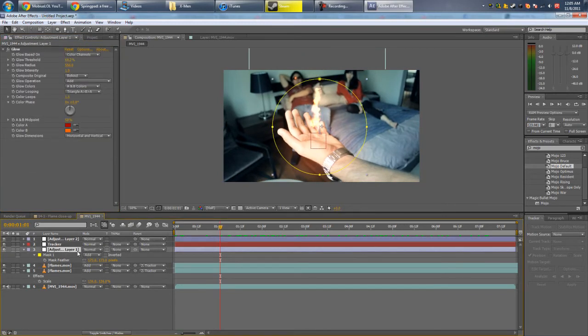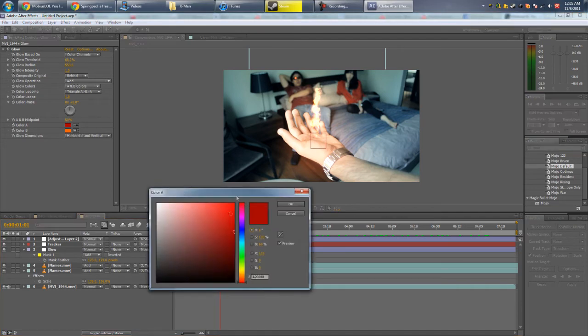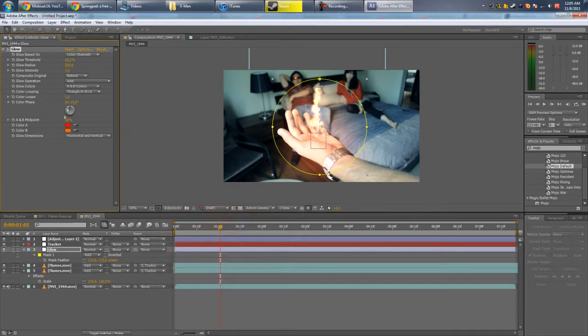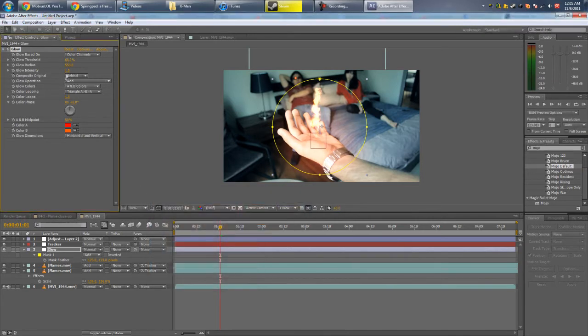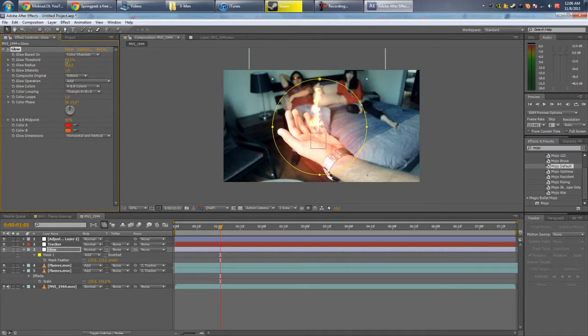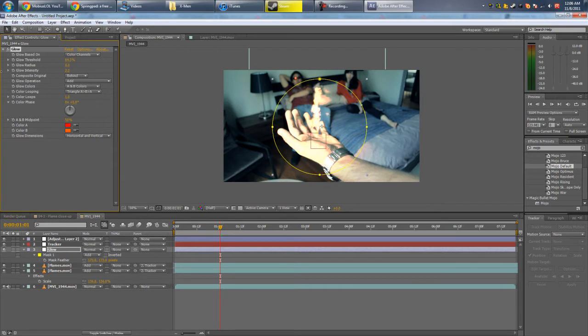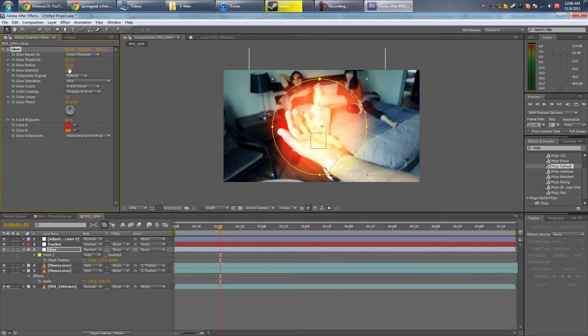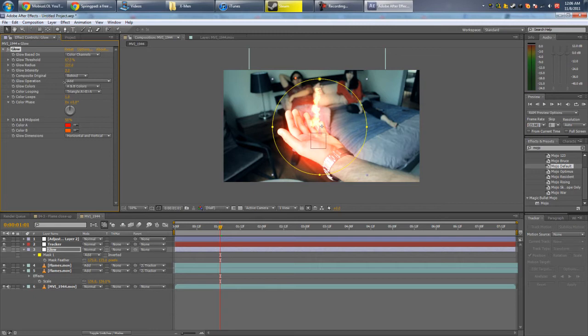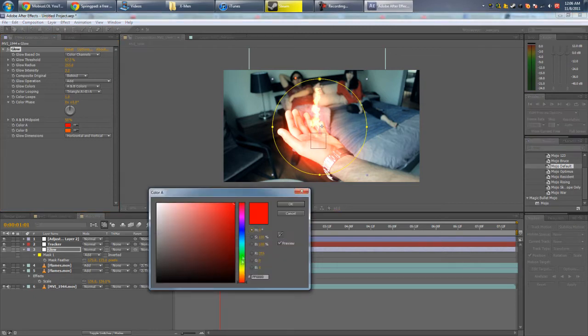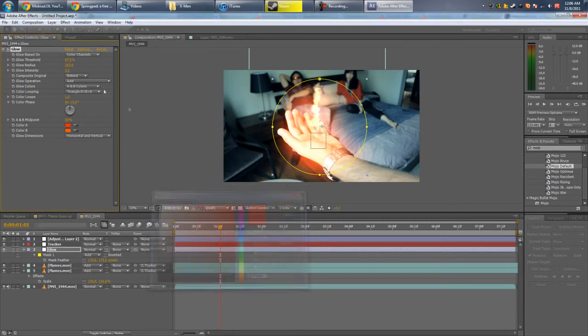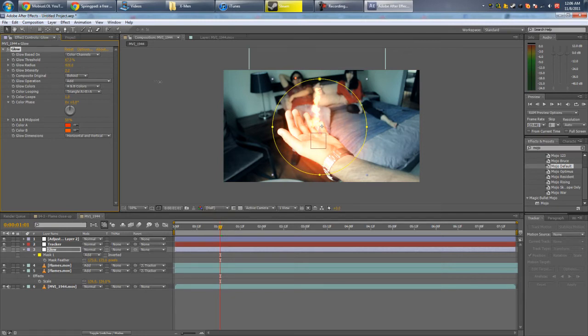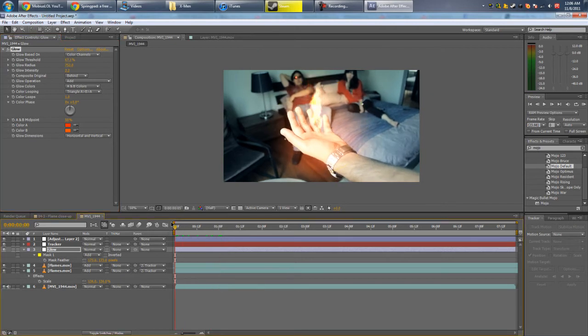You can play around with the glow a little bit, just to maybe change the color a bit more redder, a bit more orangey. Put the threshold down a bit, intensity up. Radius. Maybe an orange color would look better. Let's see how that looks.